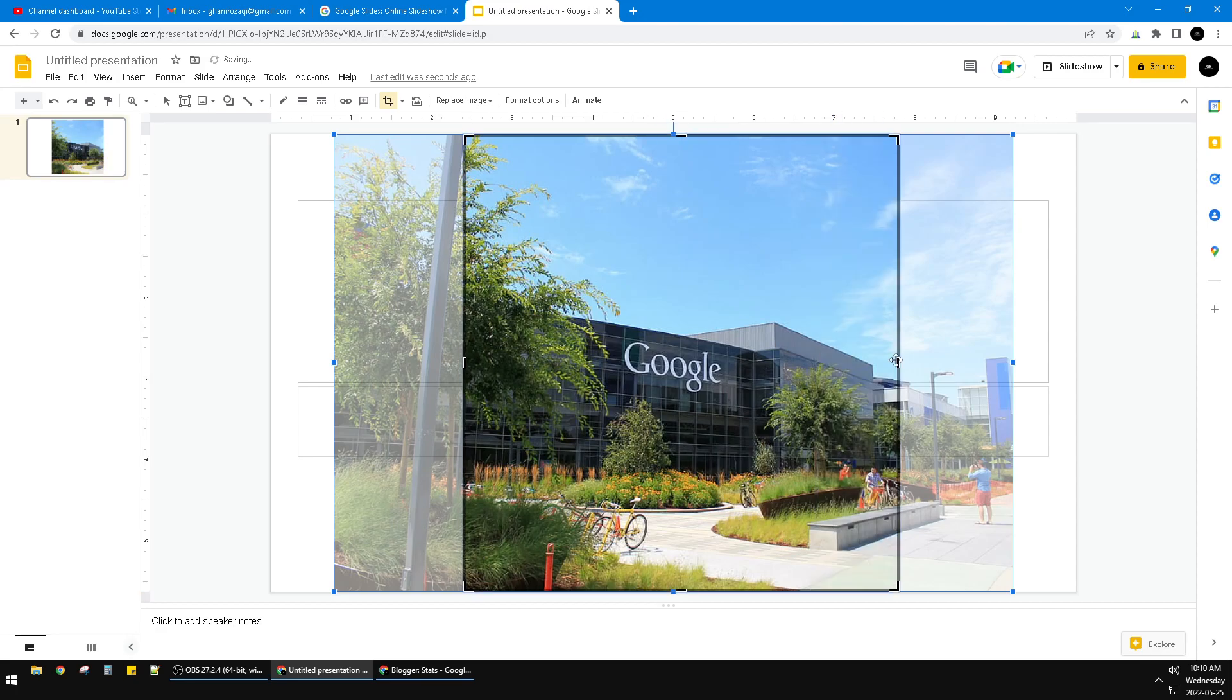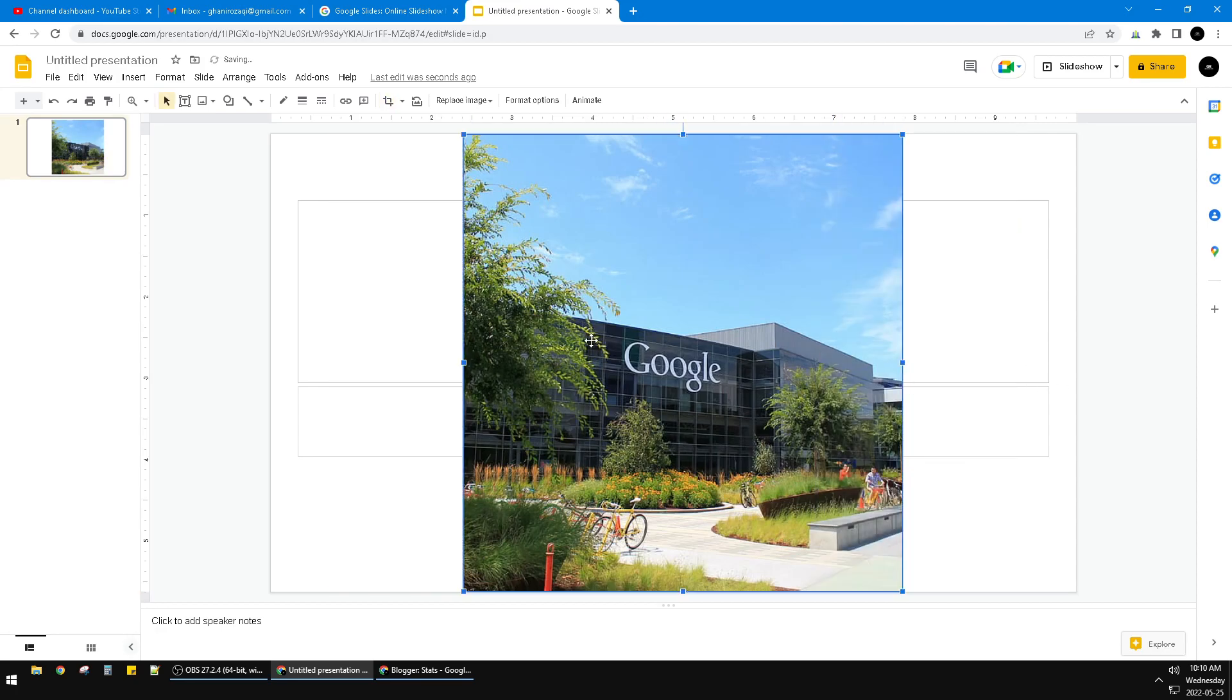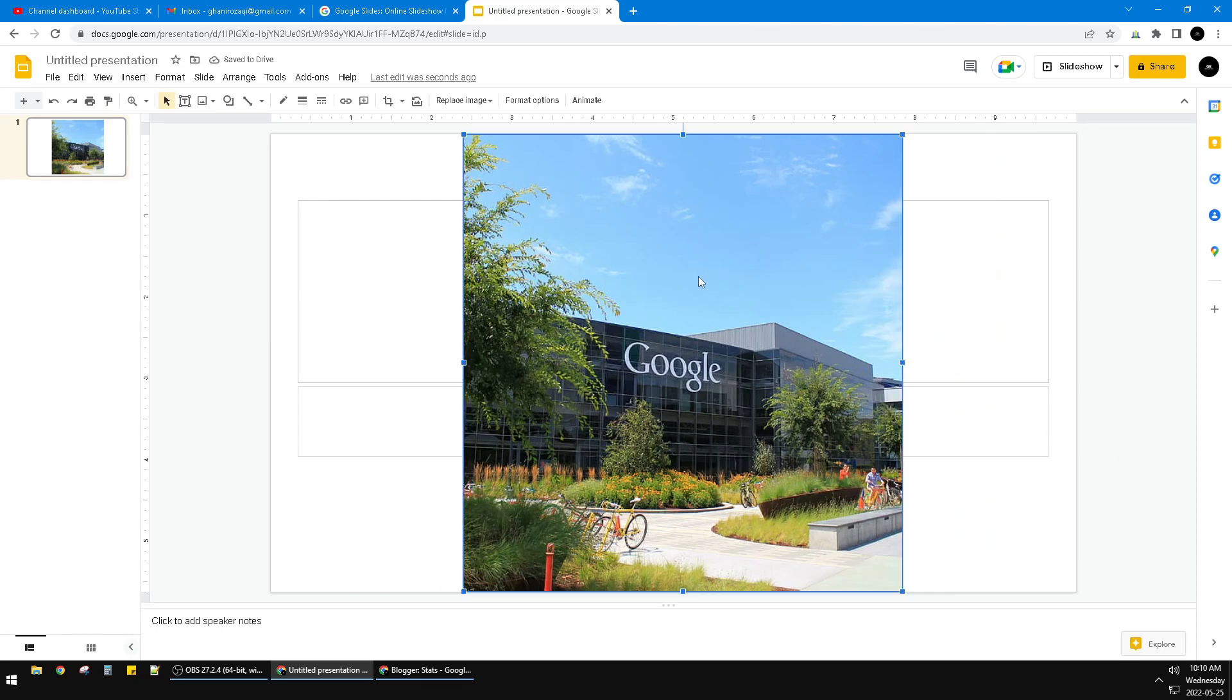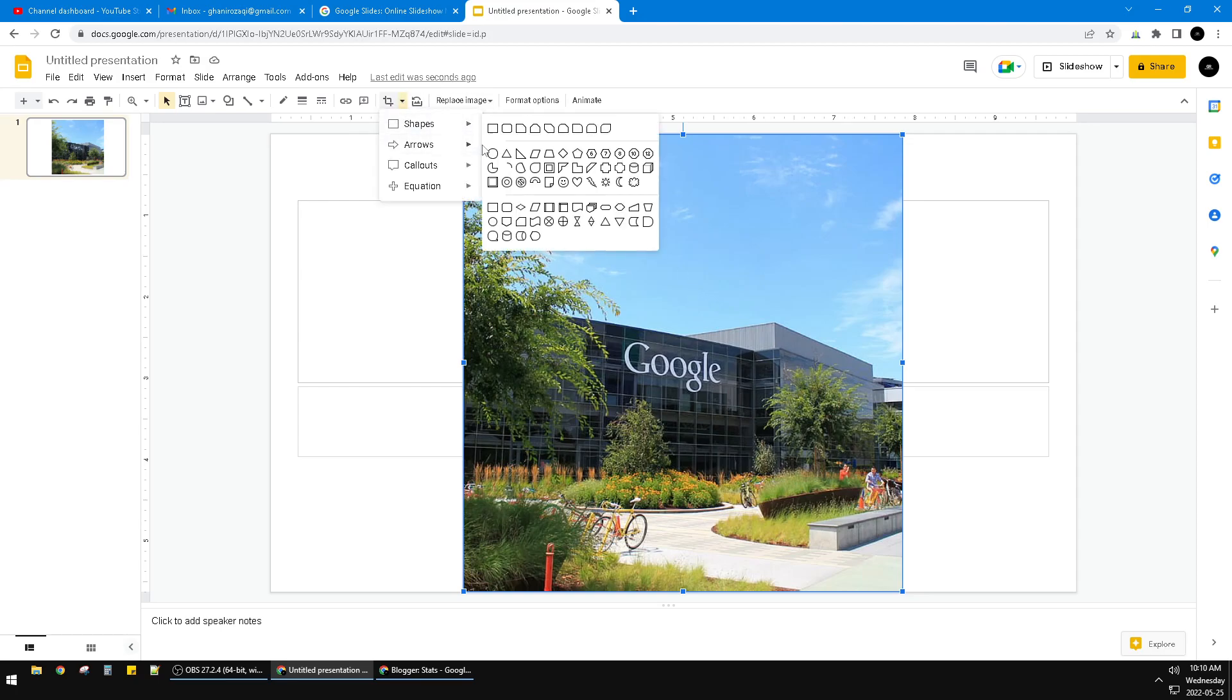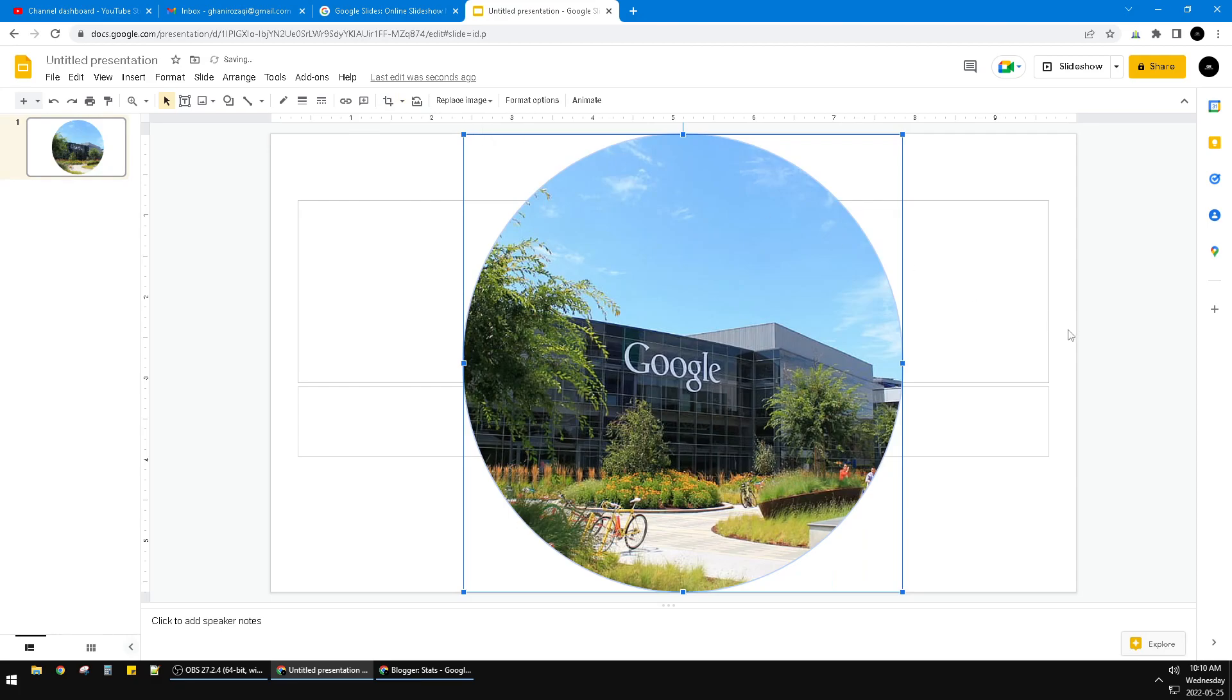After you crop by rectangle and now it's becoming square, go again to this mask image and then find this circle. See, now I have the Google building cropped by circle.